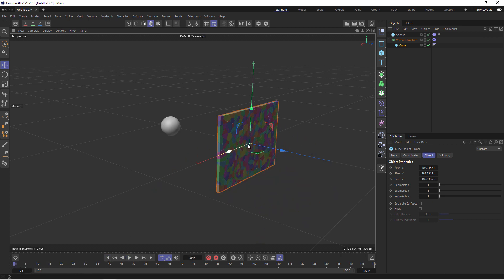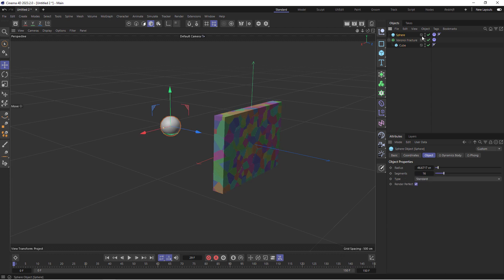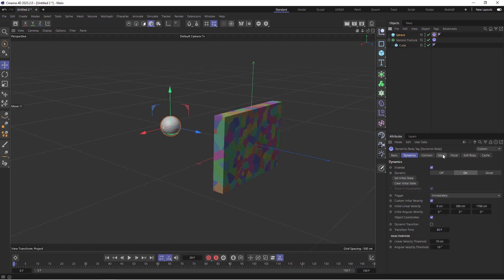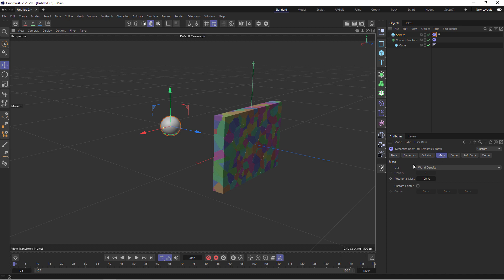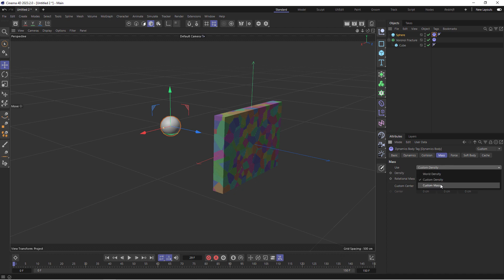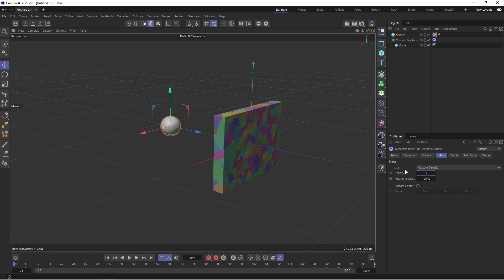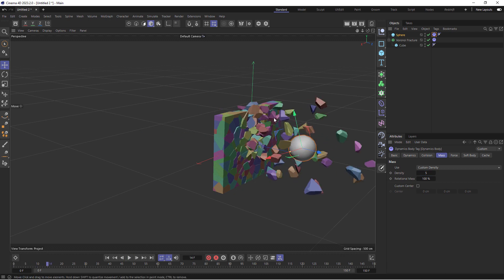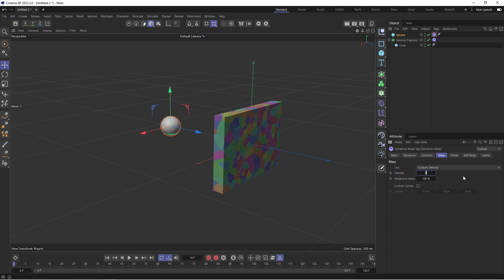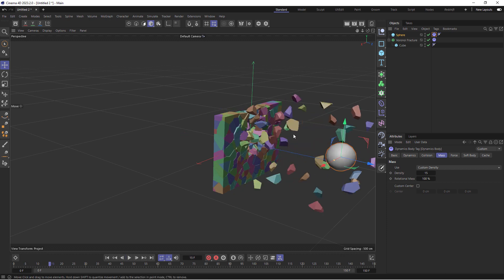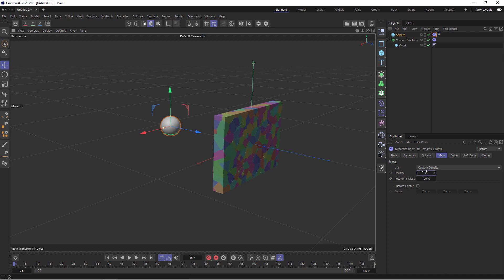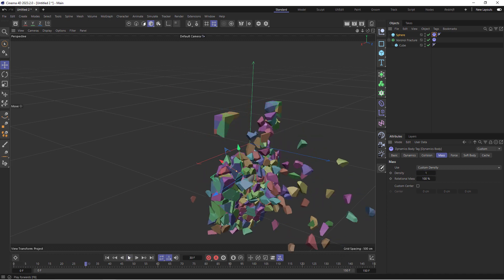Or the third way would be to make this quite thick again and then select the tag of the sphere and then come down to its mass. Right now you see it says world density, meaning that it's using the actual size of this compared to the size of this to determine how strong this object is going to be. But if I change it from world density to custom density, you can also change it to mass if you want to work in mass. I'm going to go to custom density and increase the density from 1 to let's say 5. Now this means the object's size won't be relevant anymore. It's just the density that we set here that will drive the strength or the density of this object. So if I now play it, it will easily go through this compared to what it was doing before.